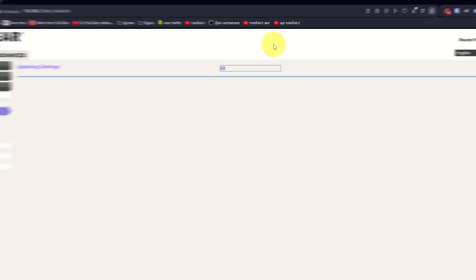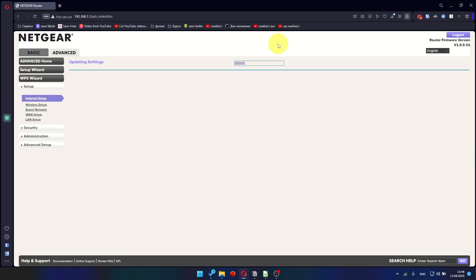Most of the time, it is unnecessary to copy the MAC address. But if you can't get the internet connection after quick setup, later in the video, I will show you how to clone MAC address. Now you need to reboot the router.